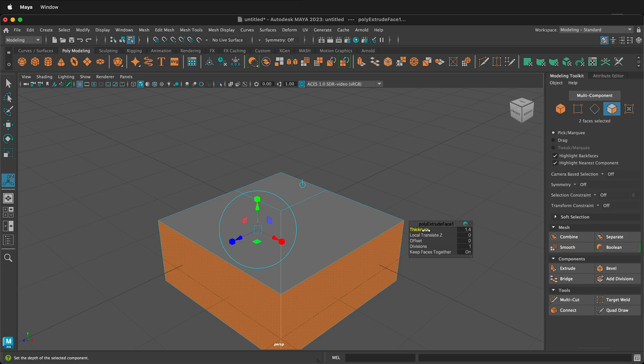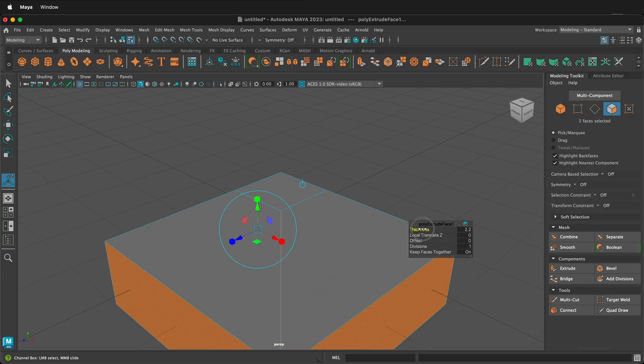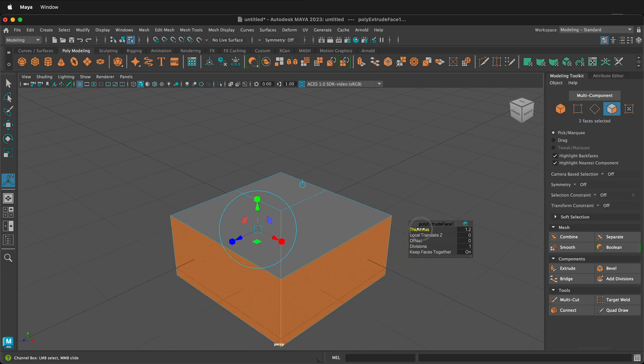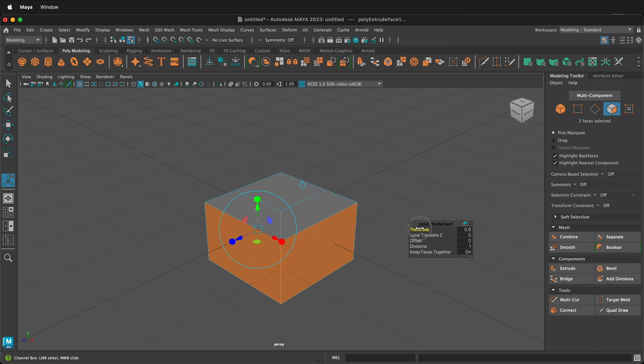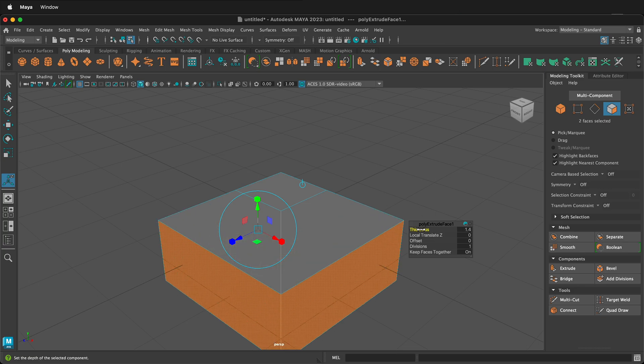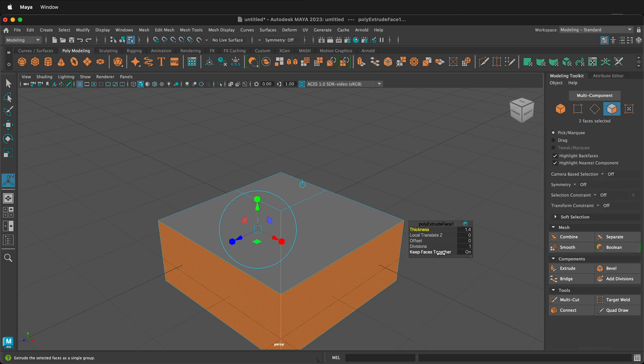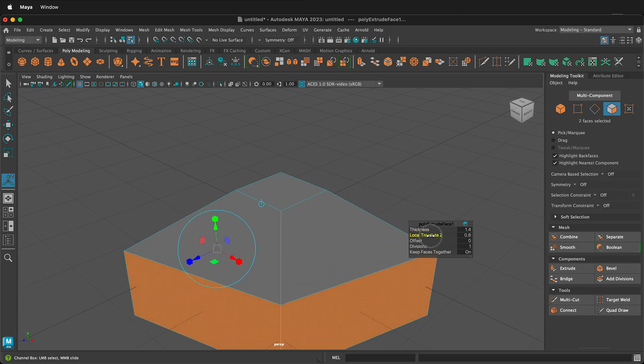So depending on the result that you want, you can either use thickness to get the faces to come all the way out parallel to where you're going. Or if you want to use local translate Z,